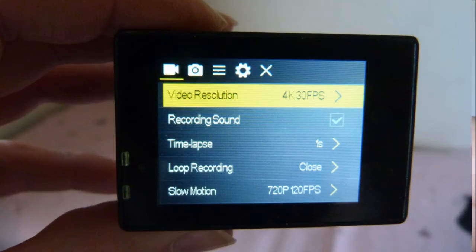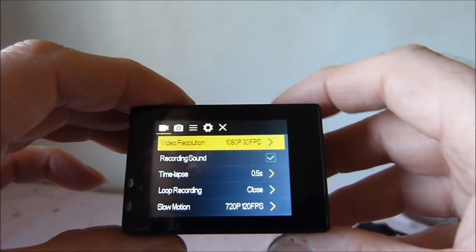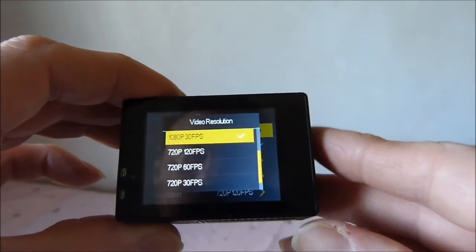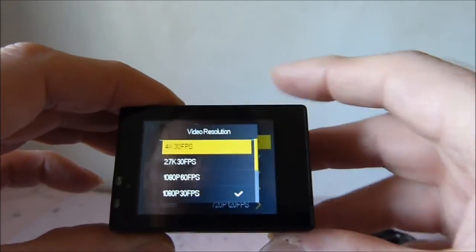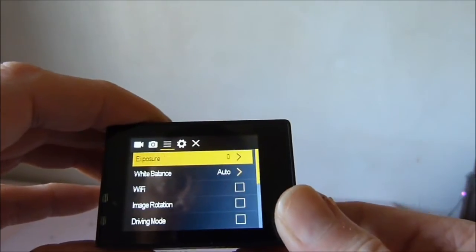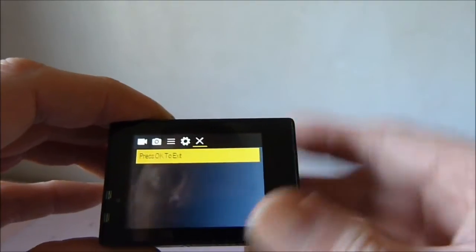Video resolution - press OK, choose the resolution, press the menu button to get to the exit.